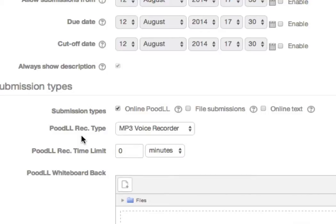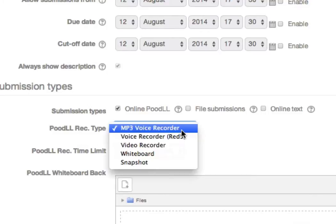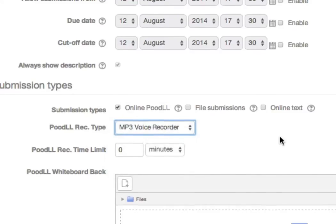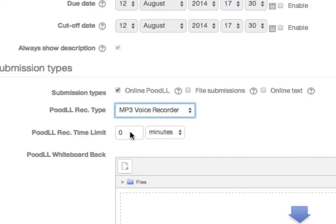Under Poodle Recording Type, choose Video Recorder or Voice Recorder. I'm going to choose MP3 Voice Recorder. Set a maximum duration for the recordings if you like.